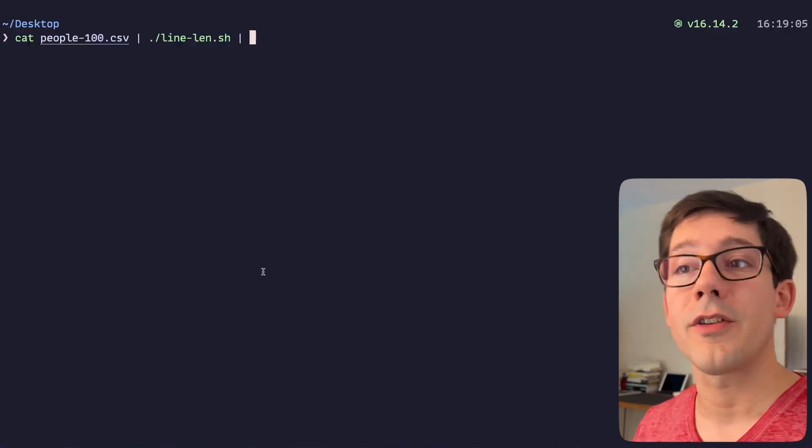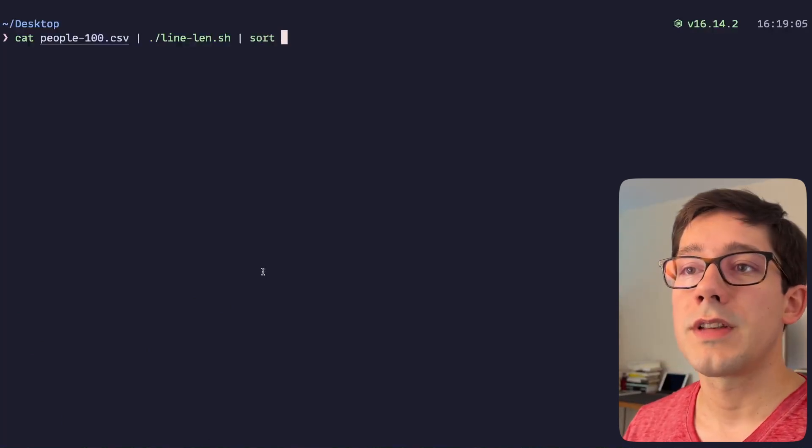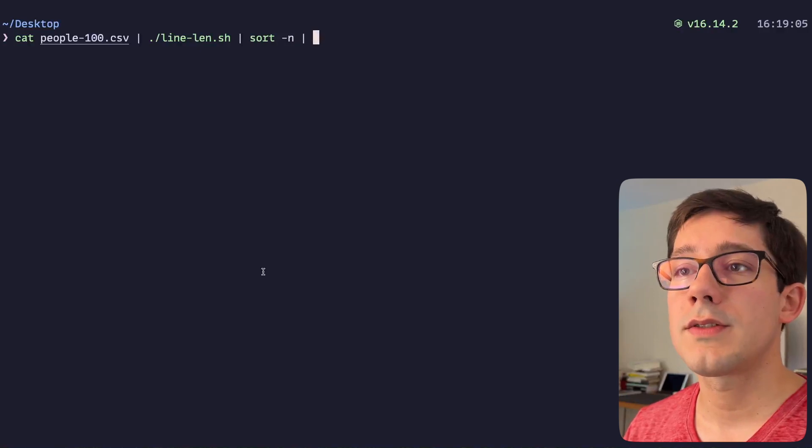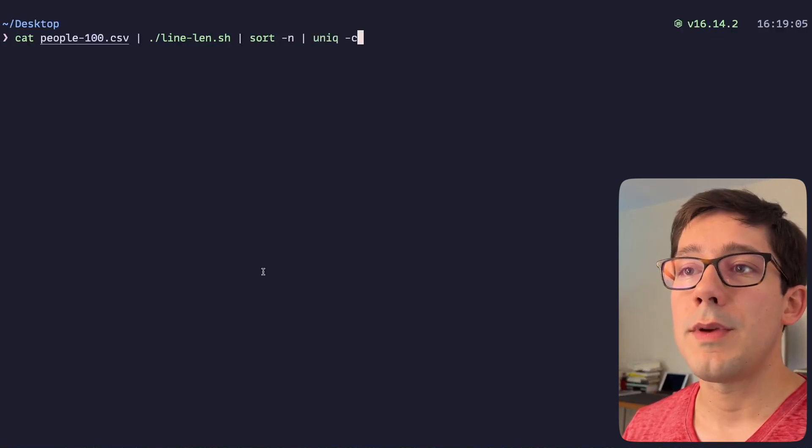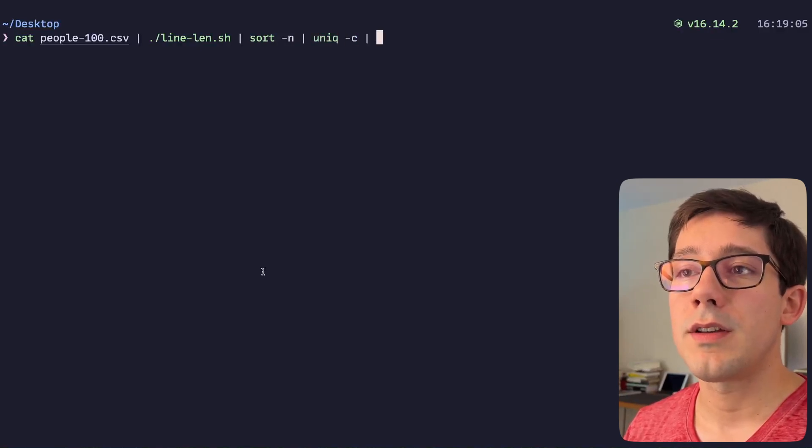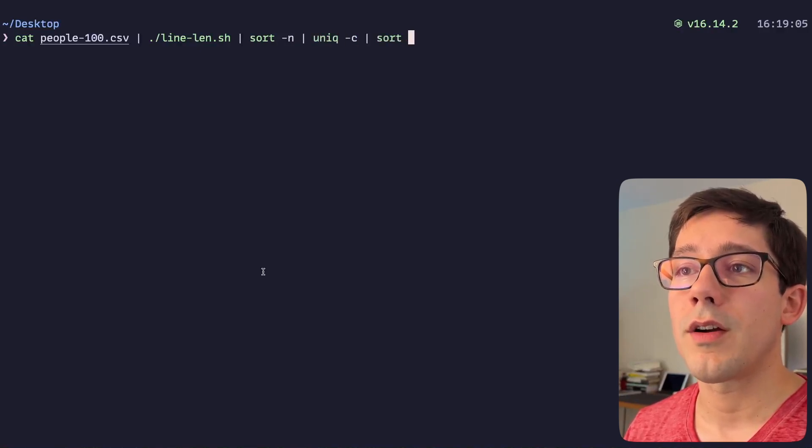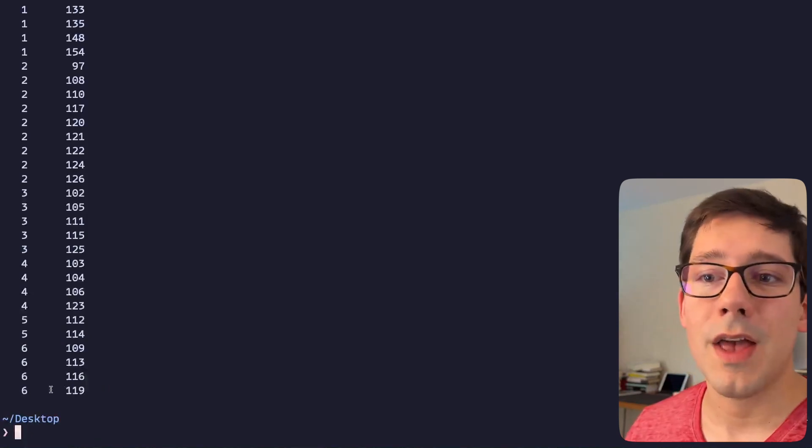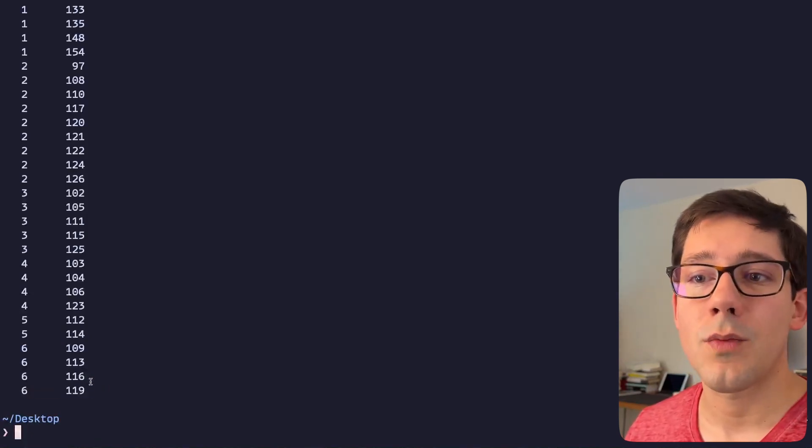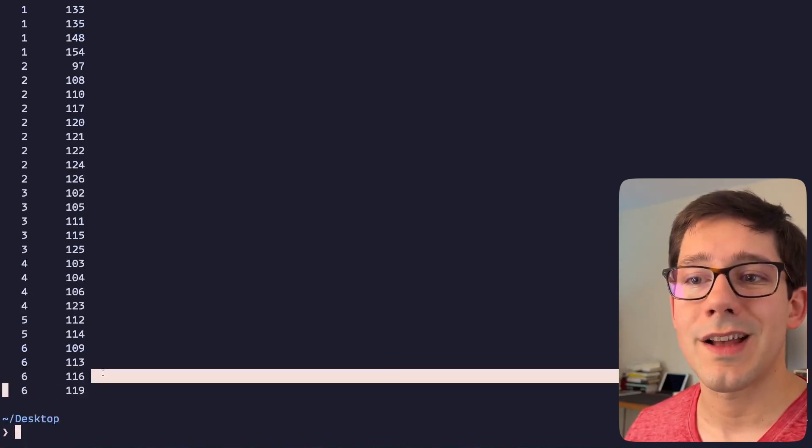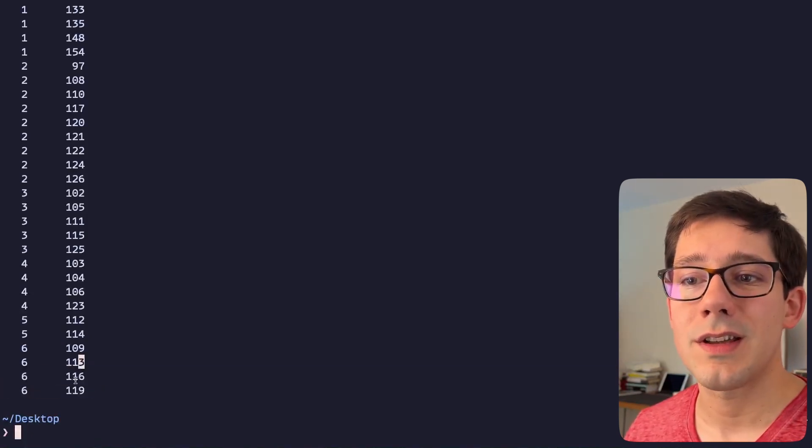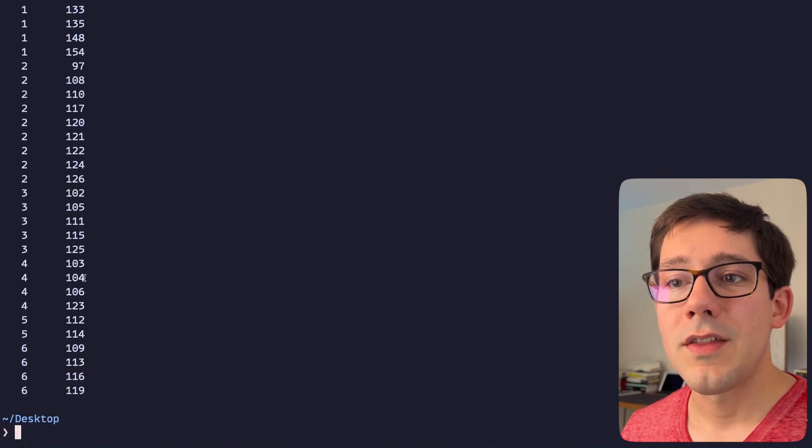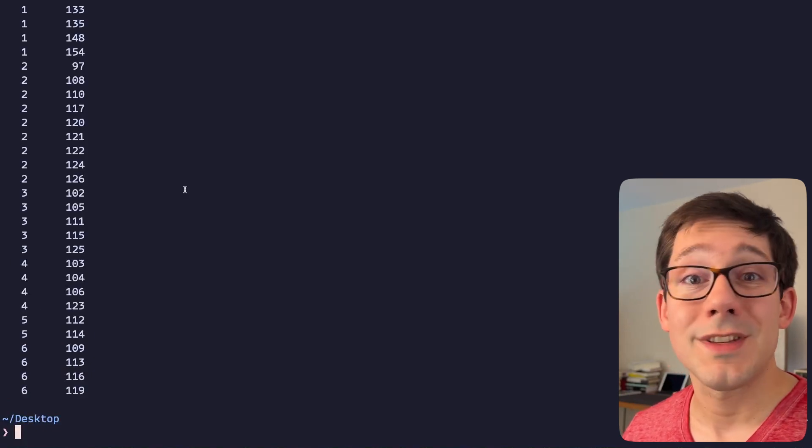And so we can see the length of each individual line. And even better, we can actually continue to pipe the output of that to other commands. So for example, we could do a numerical sort on this and then maybe do a unique count and then another numerical sort, and now we can see that we have six lines that are 119, six lines that are 116, etc.